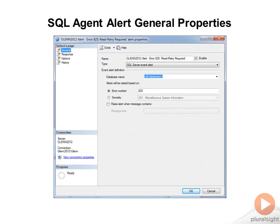This is what the SQL Server Alert General Properties dialog looks like. You can see where you can give it a name and decide whether to enable it or not, and choose what sort of an alert it is, and you can filter it by database. Usually, you're going to want to set it for all databases.